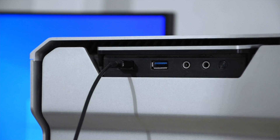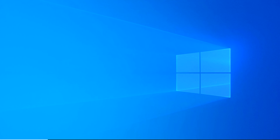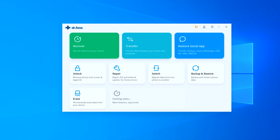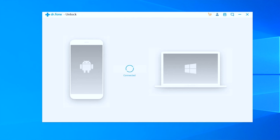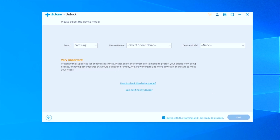Once your device is connected, open up the Dr.Fone software on your PC that you have just installed and click on the Unlock feature. If your phone has successfully connected, Dr.Fone will show that the device is successfully connected and you will be directed to the Select Device Model screen.